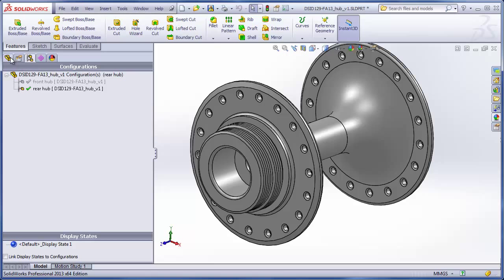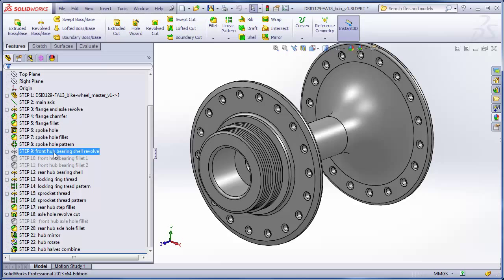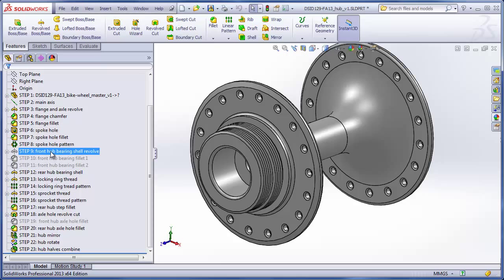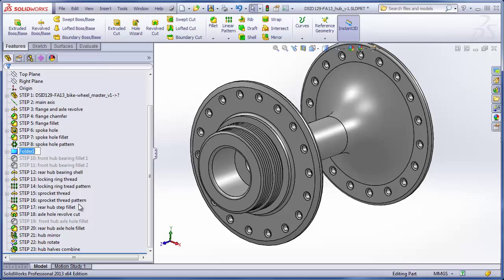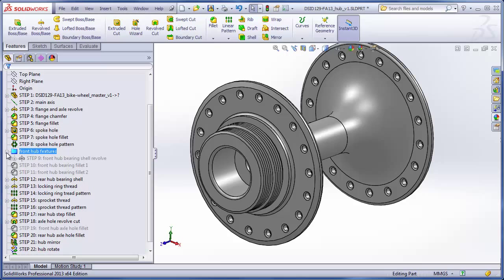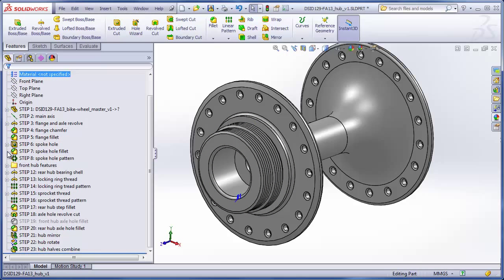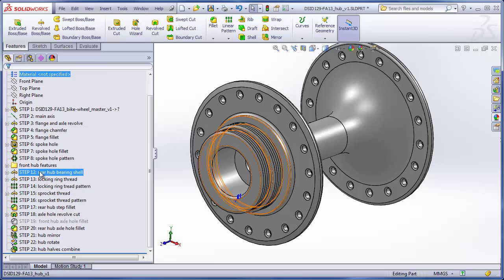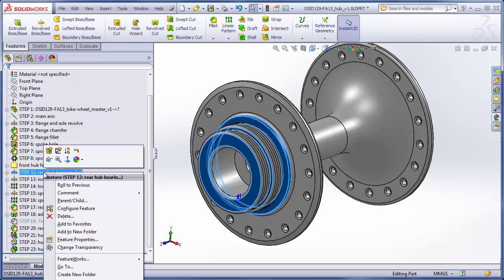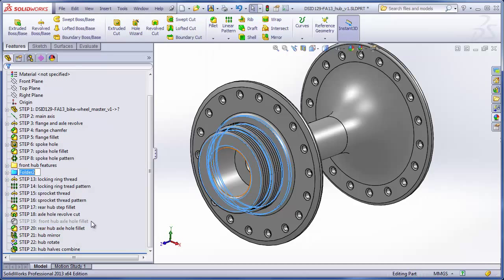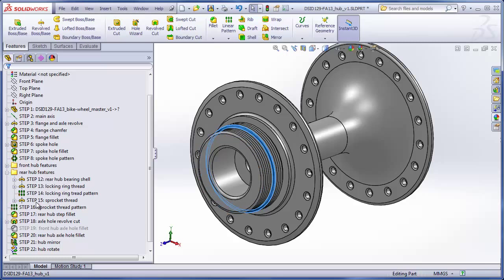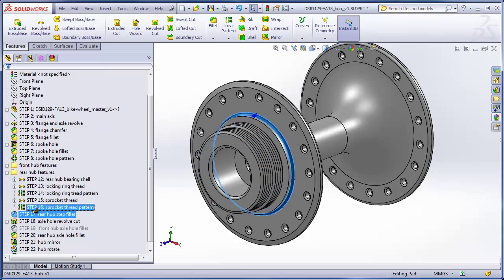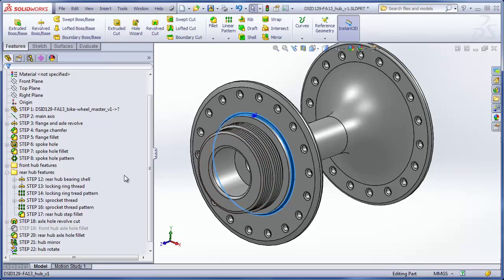The last thing I might want to do is organize some of the features that belong to one configuration or the other. You see the suppressed features here are part of the front hub. So I can right-click on here, add to new folder, type in front hub features, open that up, and just drag these steps into there. We know that these features, 12 through 17, are solely for the rear hub. So I can right-click on that, add to new folder, rear hub features, open that up, and just drag these features into the folder. As long as you don't change the order of them, it won't change the behavior of the feature tree. That concludes making the rear configuration of the hub.